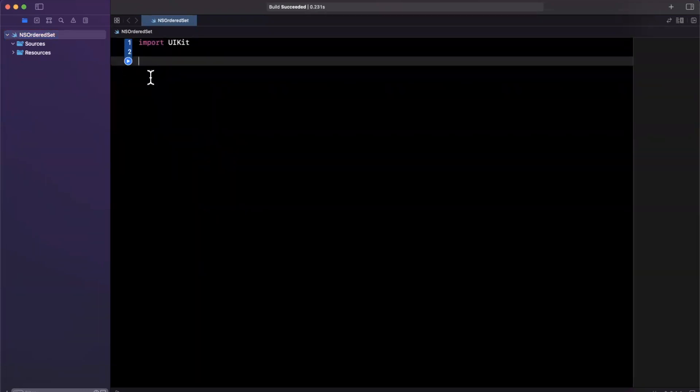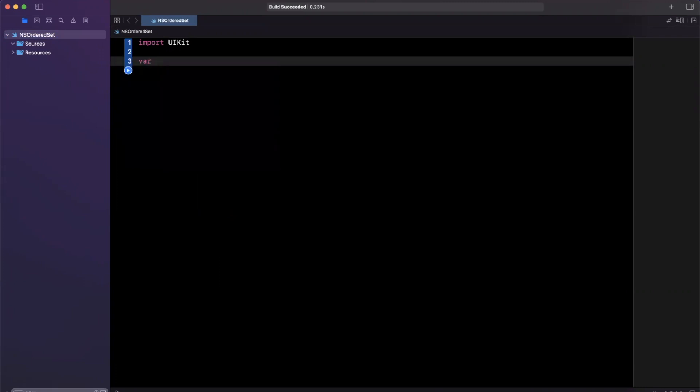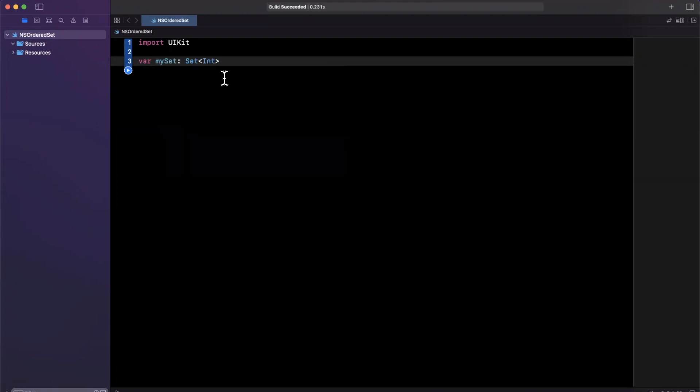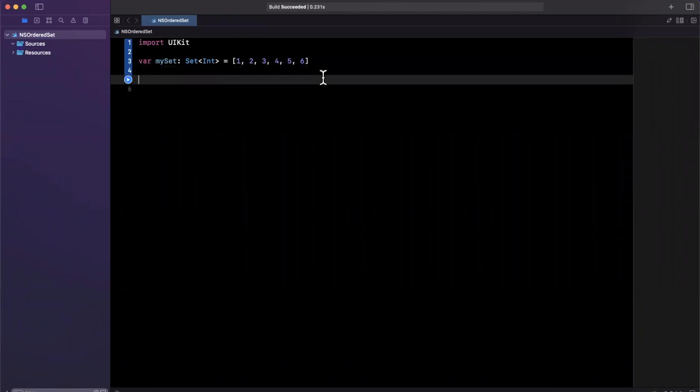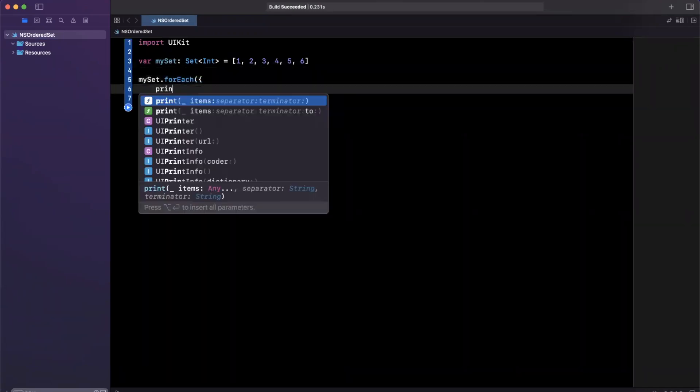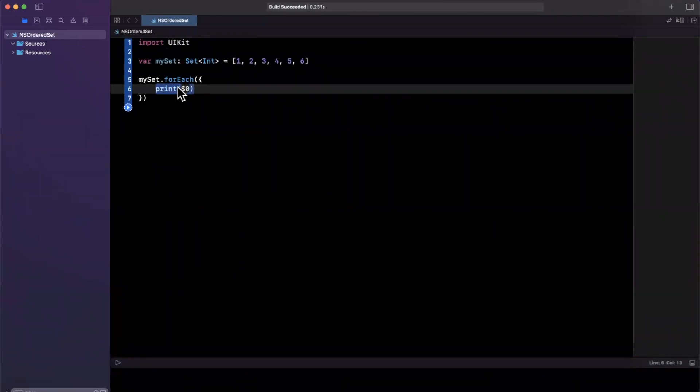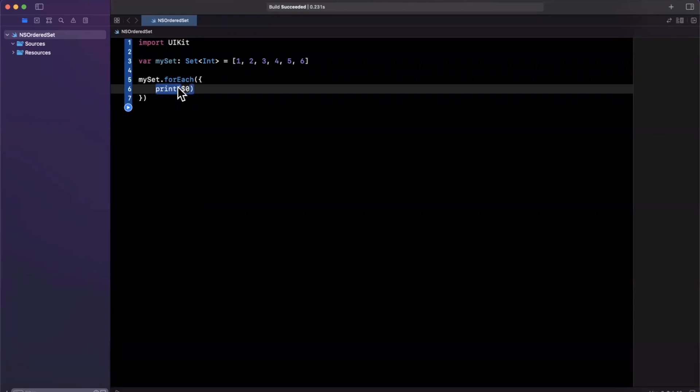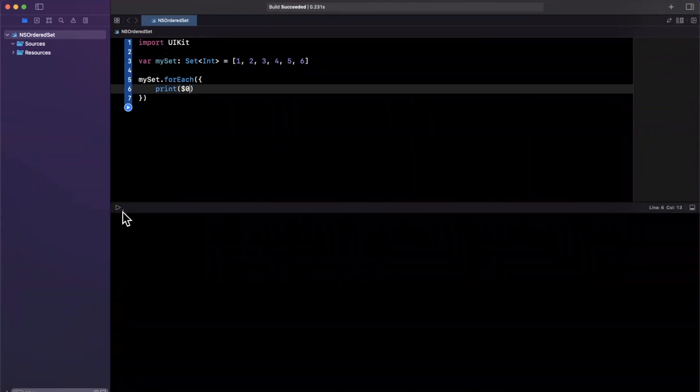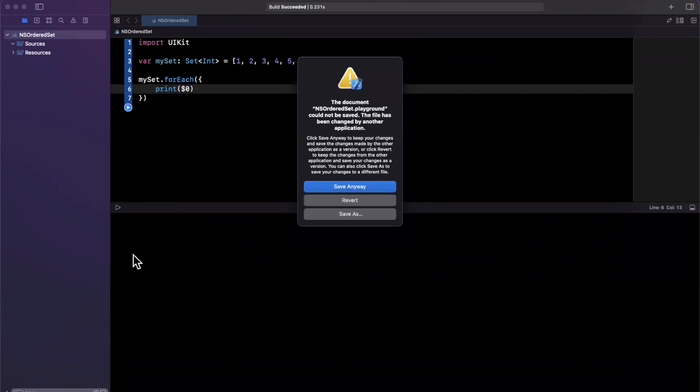Before we jump into NSOrderedSet, let's create a basic set and see one obvious problem with it. So we'll create a set here. I'm going to explicitly type this as a set of integers, and we'll create it with a few numbers. Maybe we'll go to six here, so we'll say five and six. Now we're just going to loop over these, so I'll say mySet.forEach, and we'll just want to print out each of these.